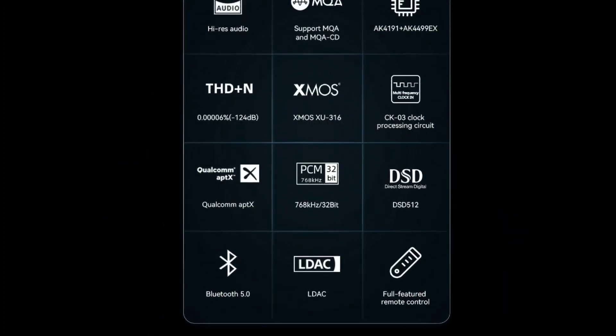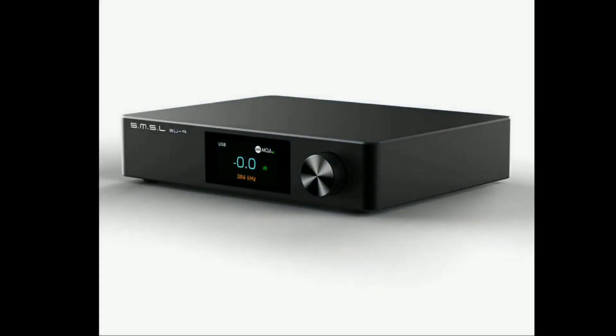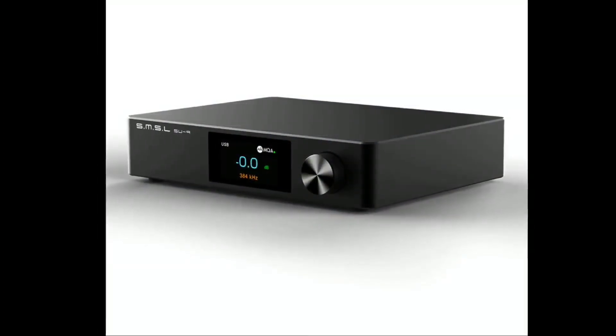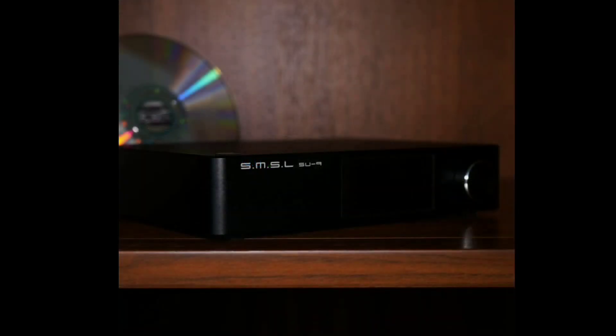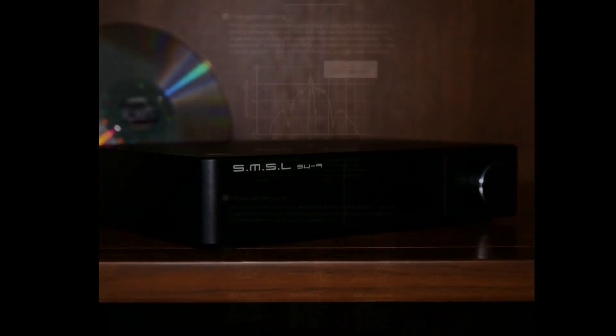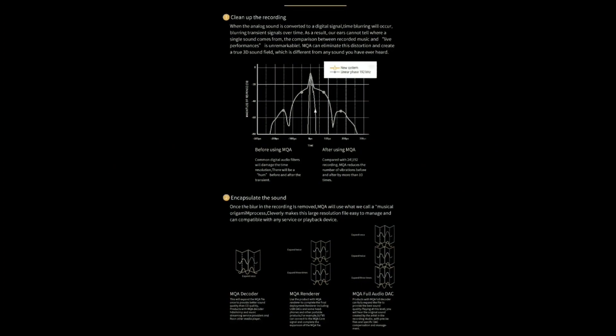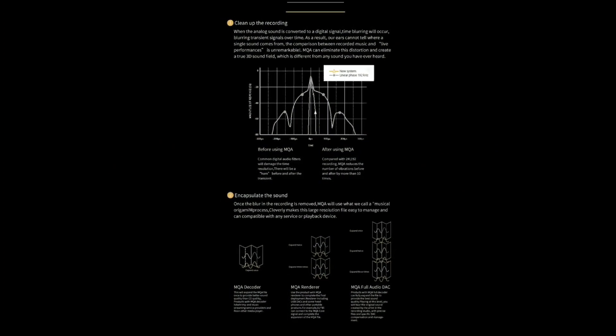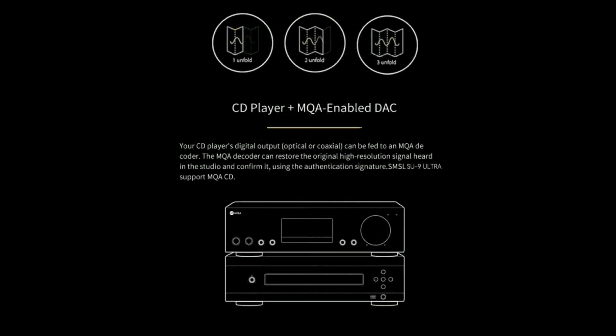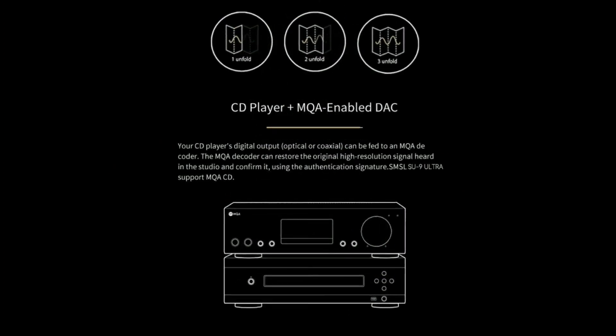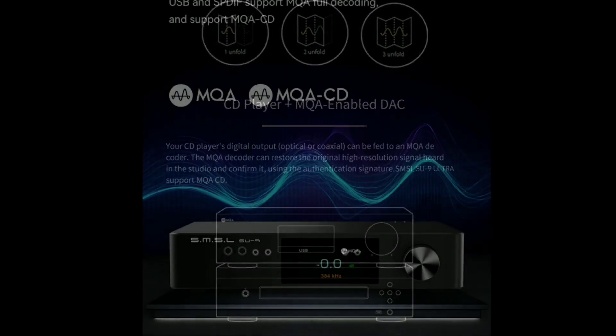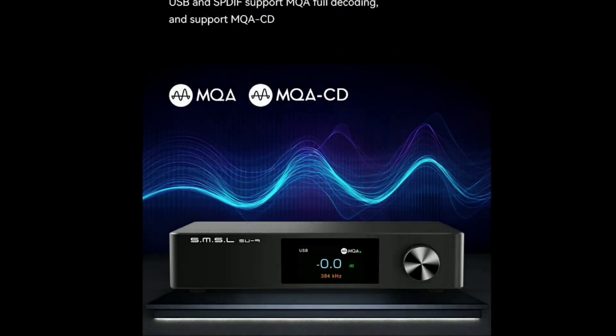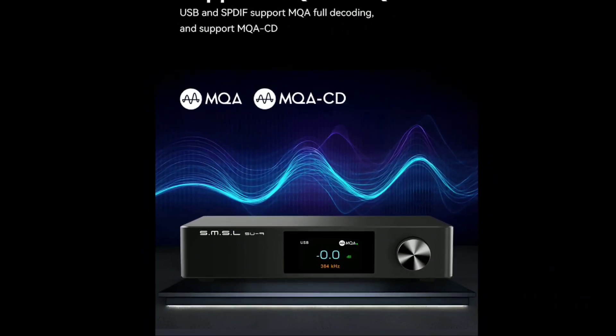It's getting confusing because in the last two months I've reported on almost six products from SMSL. It is getting ridiculous at this point. But this is a new product, the SU-9 Ultra. The company claims they built this from the ground up and really took their time to work on this.